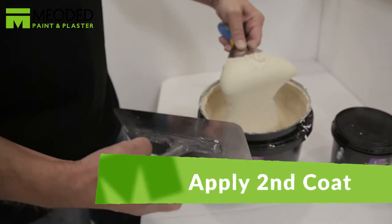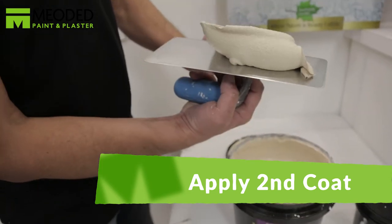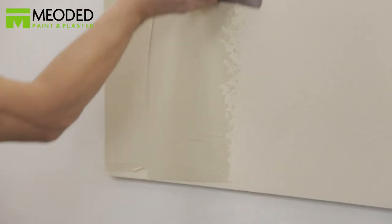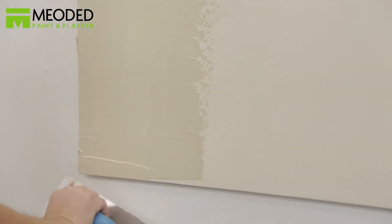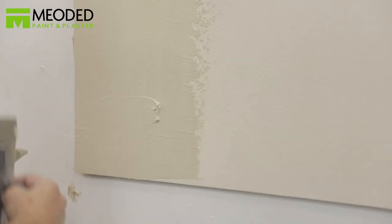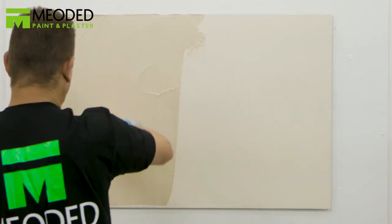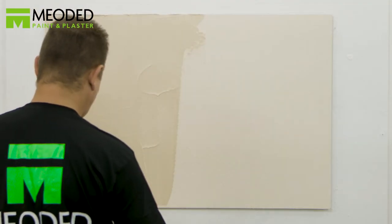Apply the second coat slightly thicker than the first in order to have enough material to create the travertine effect. Keep the thickness consistent so the effect will be even as well.